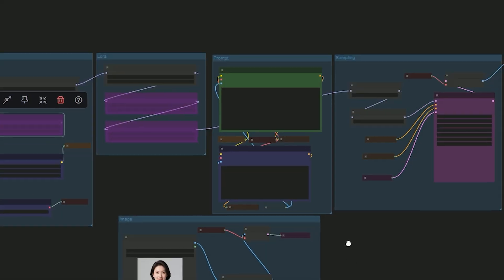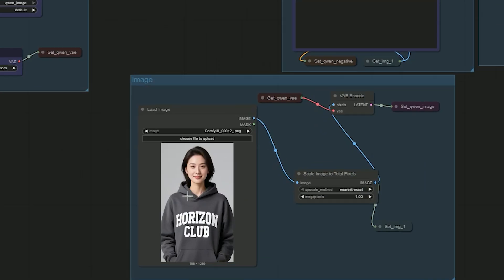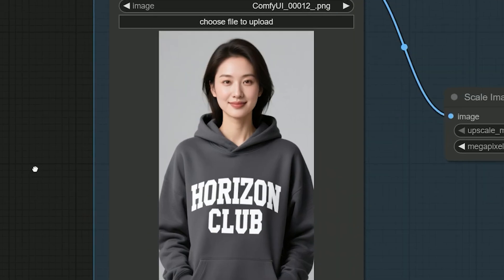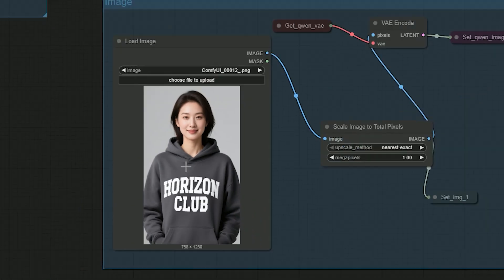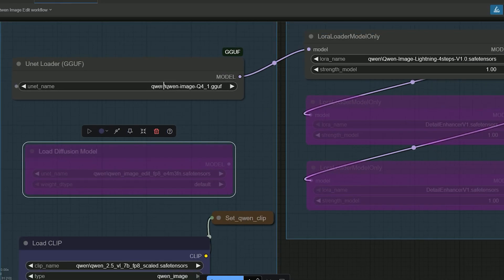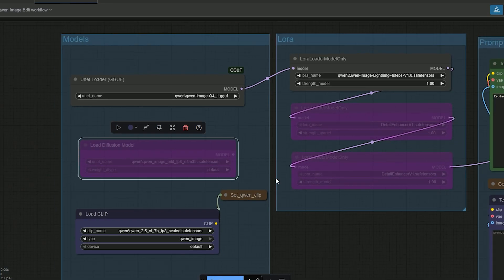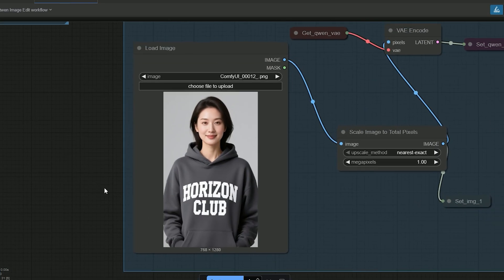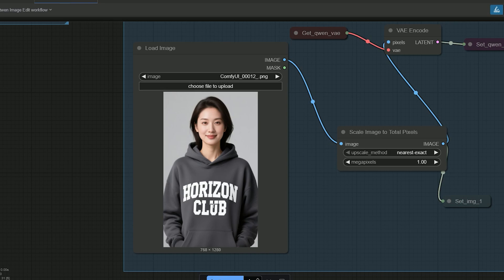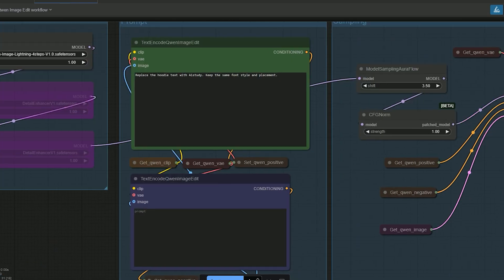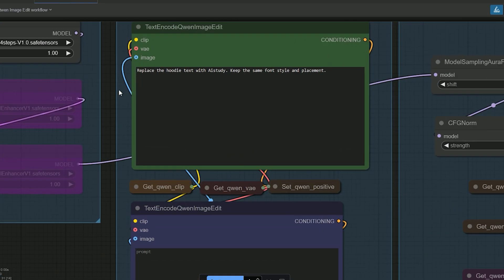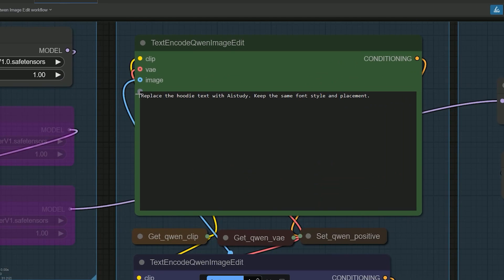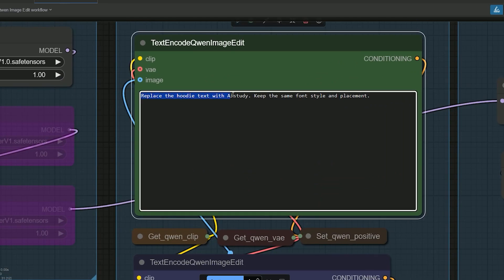So let's start the demos with a beautiful girl portrait I have uploaded in my first test. I try to change the hoodie text and keep the same font and the same placement. The photo is a woman wearing a hoodie. It says Horizon Club. My instructions are: Replace the hoodie text with AI Study. Keep the same font style and placement.